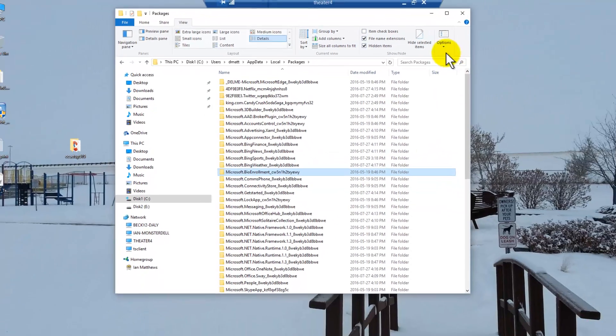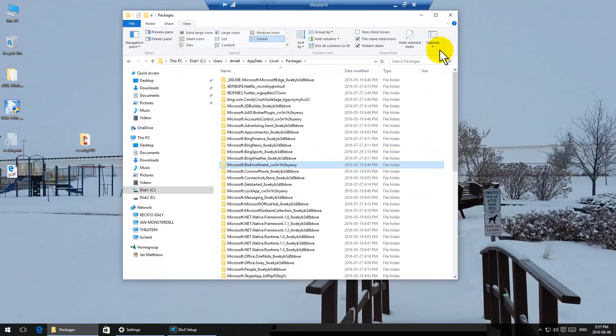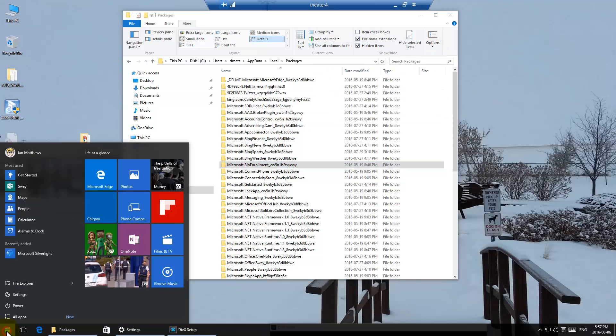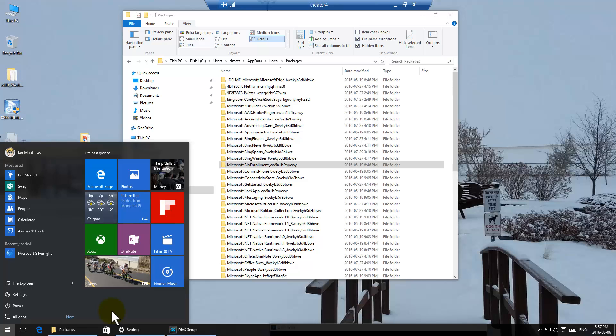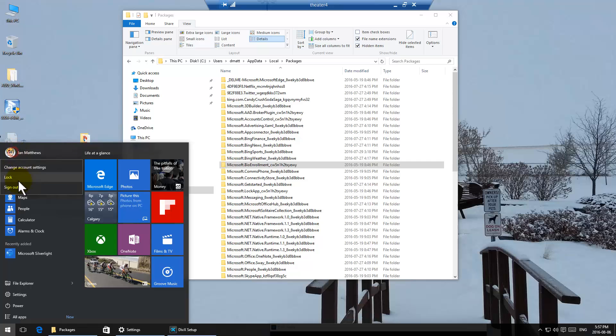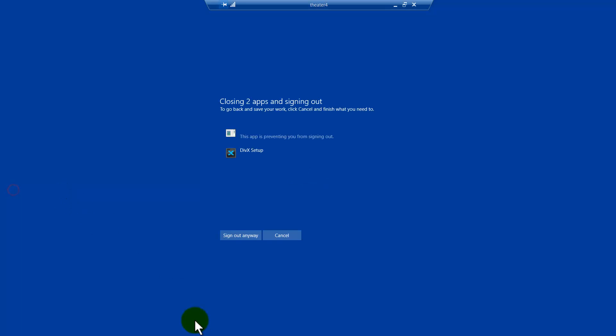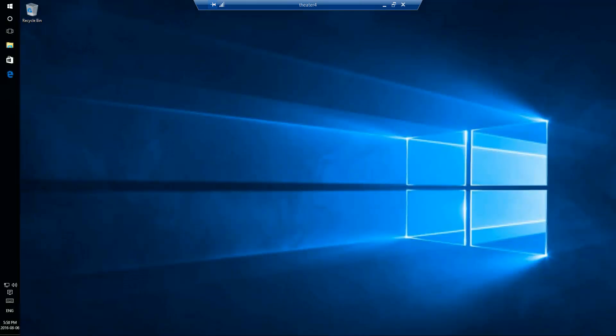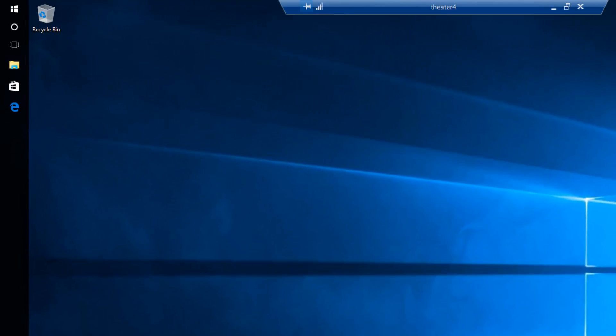Now I need to sign out of this user and sign in as the affected user to re-add it. Pretty simple, really. I'm going to sign out here. Now I'm signing in as the affected user.